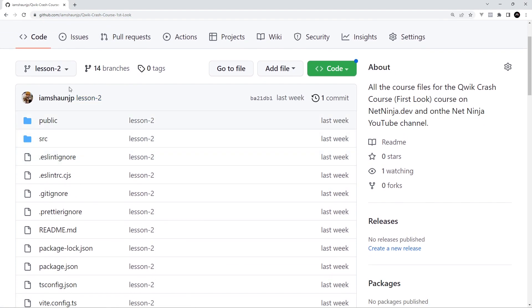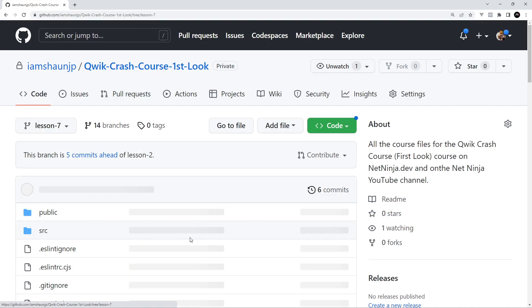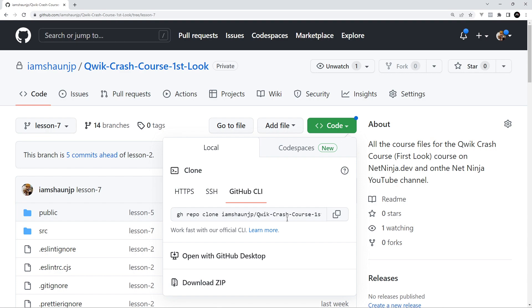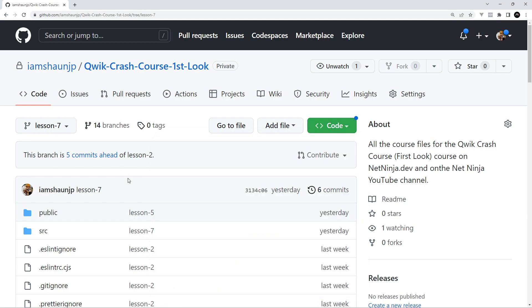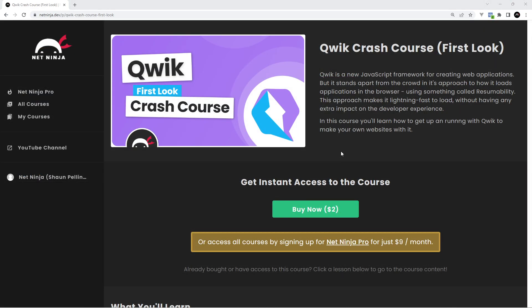So there's code for every lesson at this repo you just need to select the lesson you want the code for like so and then you can download it by hitting this and then downloading a zip folder. So that's all the course files I hope you enjoy this course and I'm going to see you in the next lesson where we're going to take a look at how to set up a new Qwik application using Qwik City.